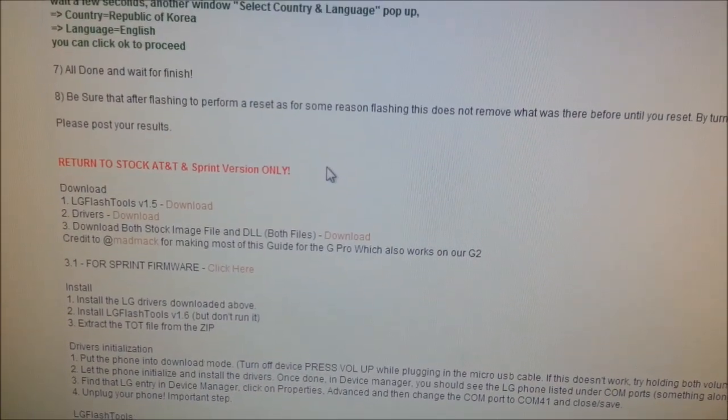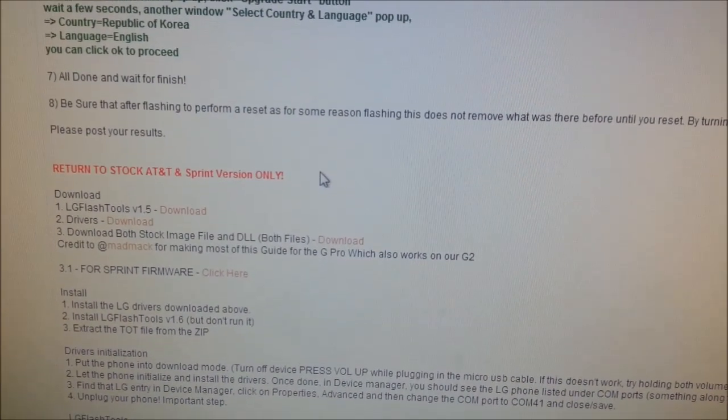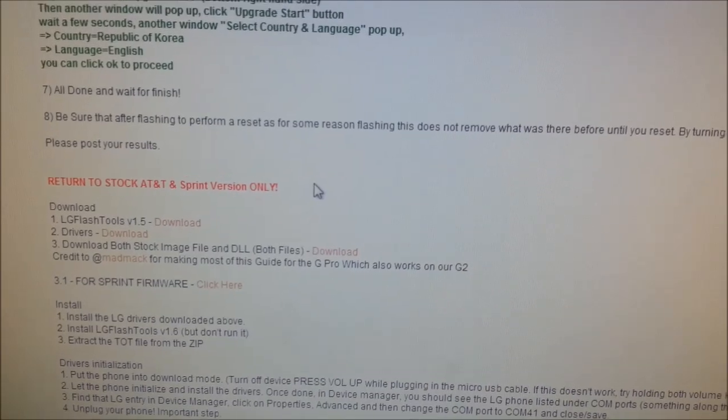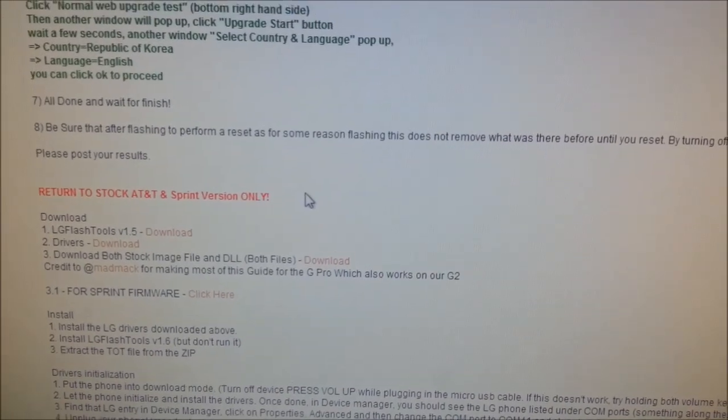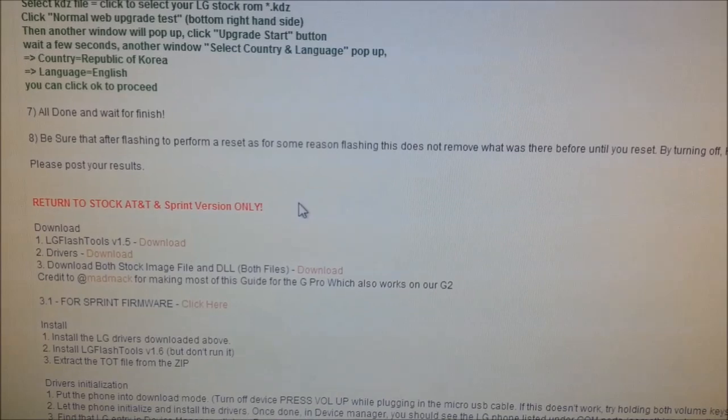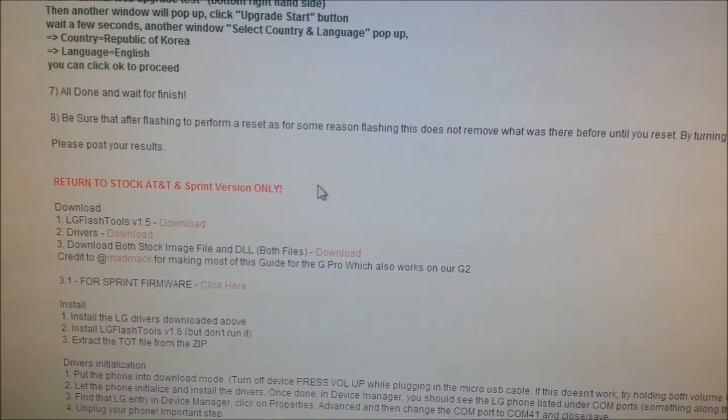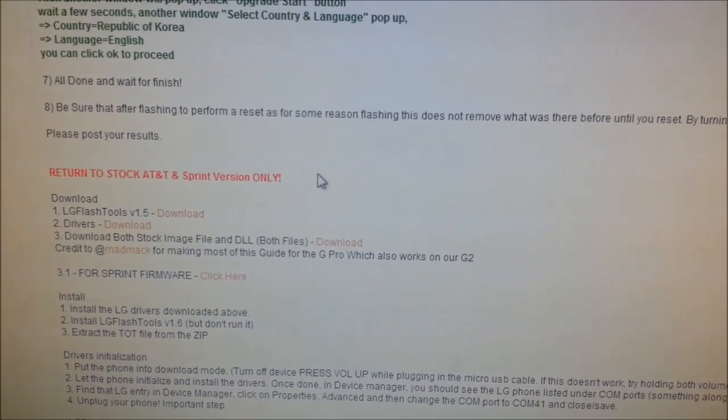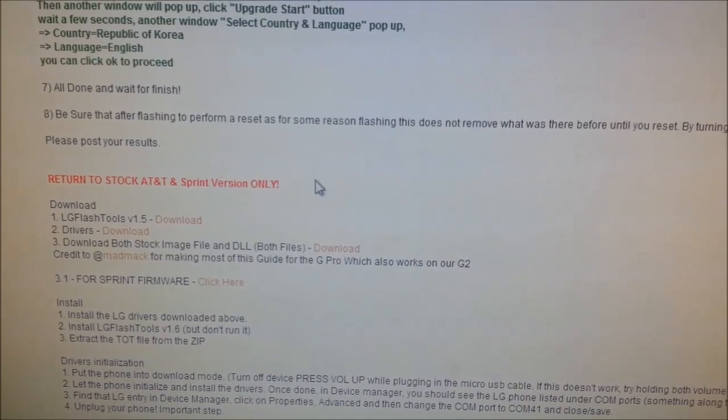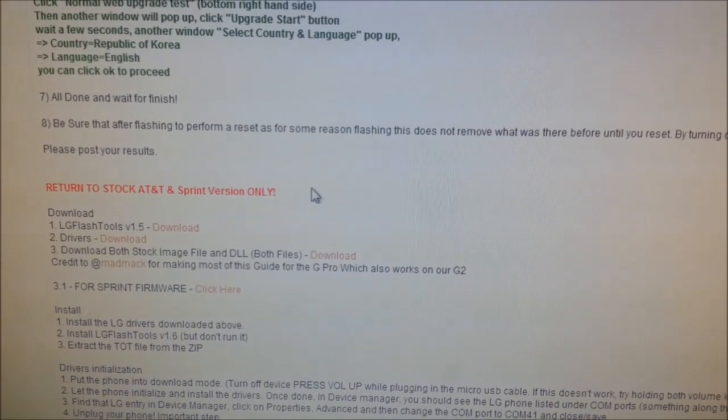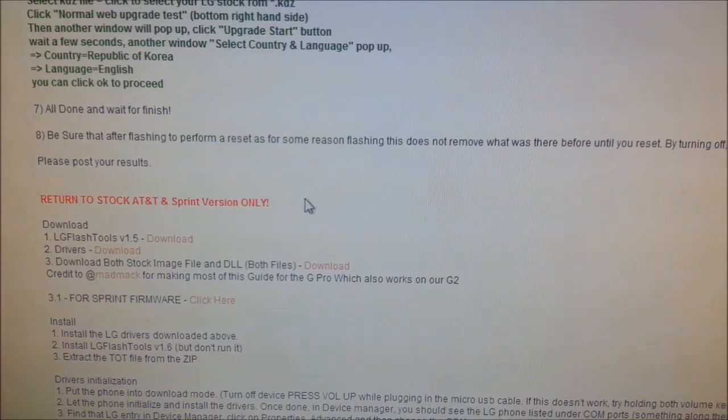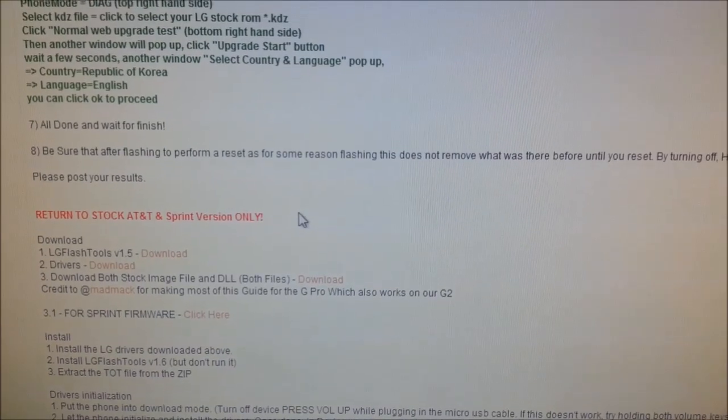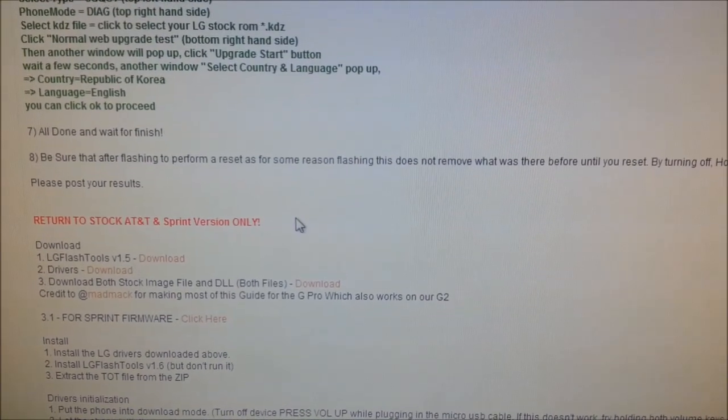You're going to download both the stock image file and the DLL. Now, real quick, when we get into this, if you get an error that says you have the wrong model number because the ROM you flashed changed your model number, then search through the forums, or I'll just go ahead and upload the one I have. I have a DLL that bypasses that check.